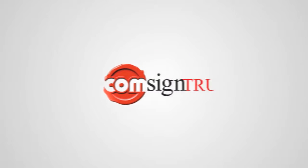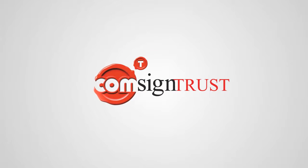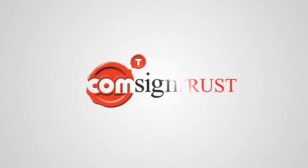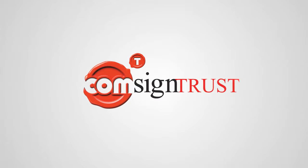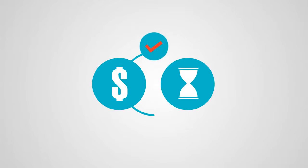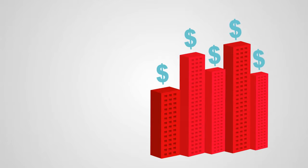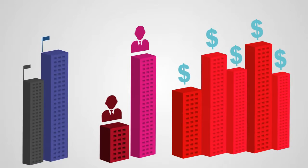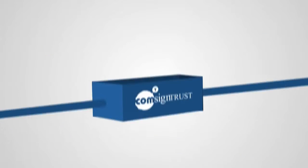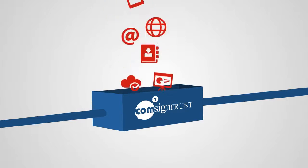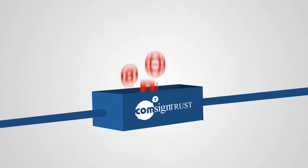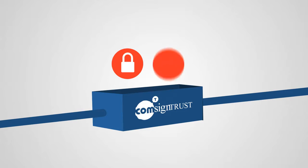That's where we come in, ComSignTrust. ComSignTrust provides comprehensive digital signature solutions to save your most valuable resources. Whether you're a large enterprise handling millions of transactions or a large corporate or government department, our products are designed to handle any volume of documents while maintaining the highest level of security and reliability.